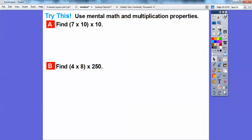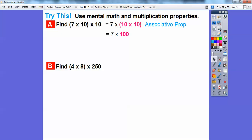Let's use mental math and multiplication properties to find 7 times 10 times 10. We can multiply 10 times 10 first and think of that as 100 — that's the associative property. Instead of associating the first two numbers in the parentheses, I associate the last two numbers. Then 7 times 100 is 700.